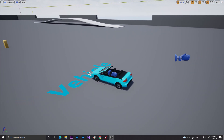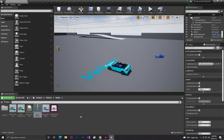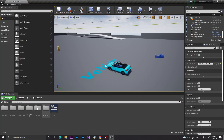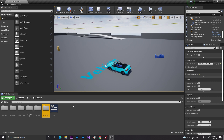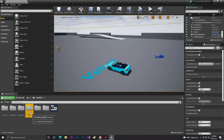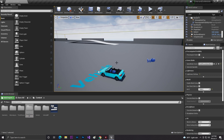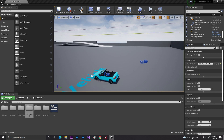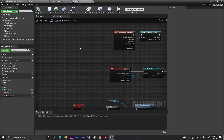Let me show you what I did. First of all, I copied my third person template into my vehicle template. I created two templates, and in my file explorer I copied the third person template folders and pasted them into my vehicle folder.